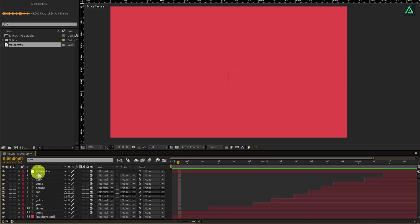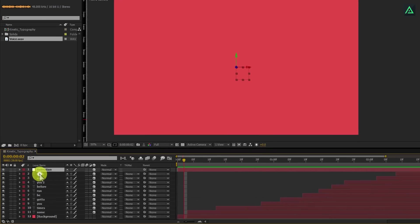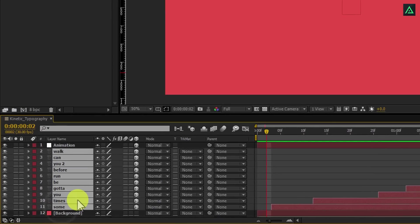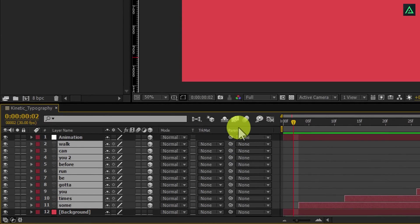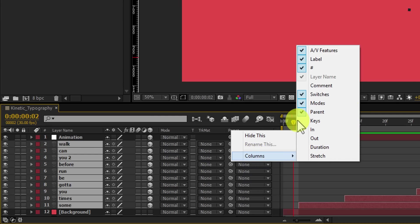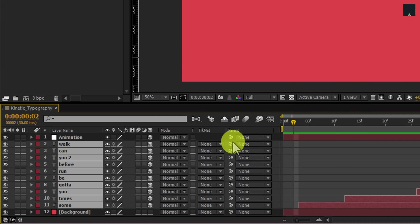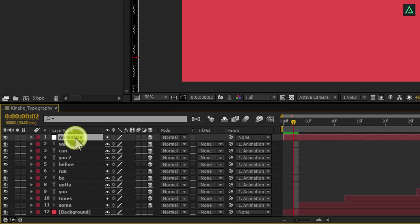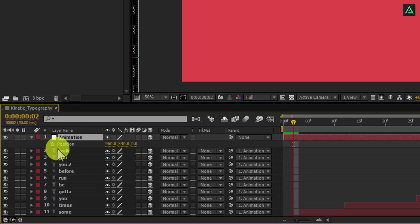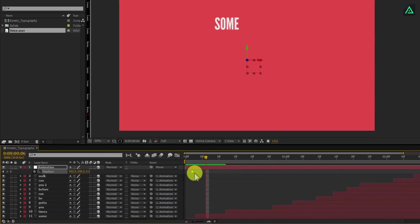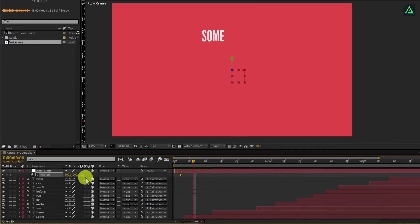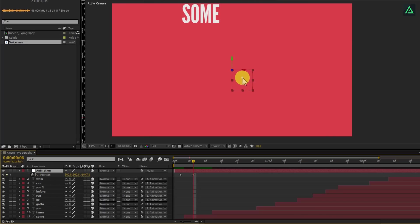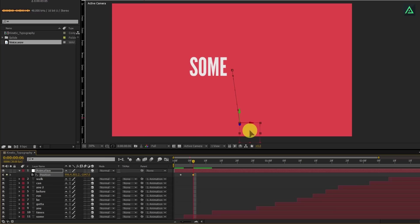This step is optional, you can skip it if it is too confusing. Select your all text layers and open parents by right clicking on the top, and in the column section choose parent. Change none to animation, and your layers will be parented to this animation layer. Now select animation layer and press P. Add a keyframe on the position. Now I want my text to be visible on the first frame, so change Z position on the animation layer. For moving your text, make sure to use this square, not the layer. Align your text to the center.